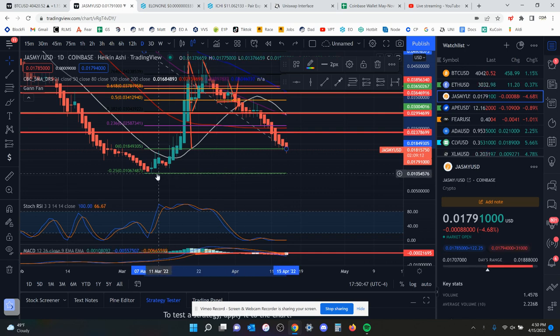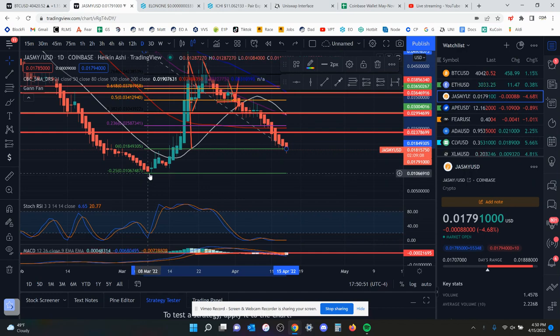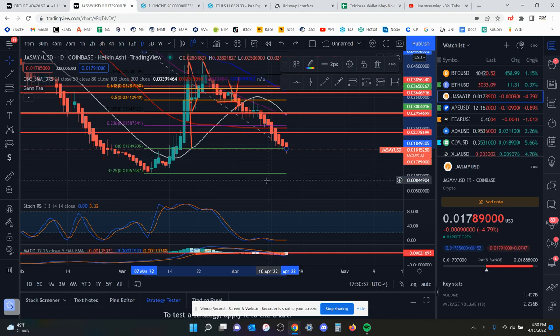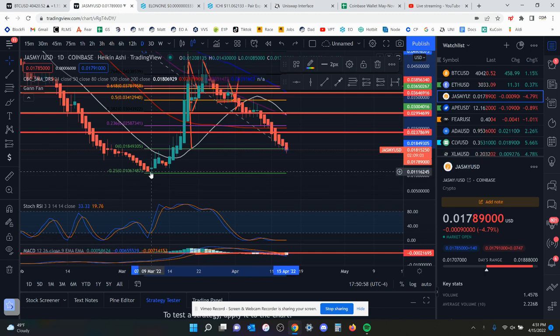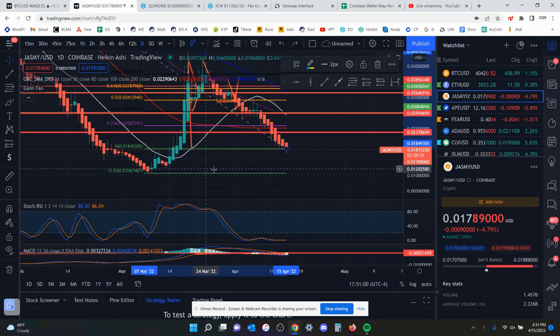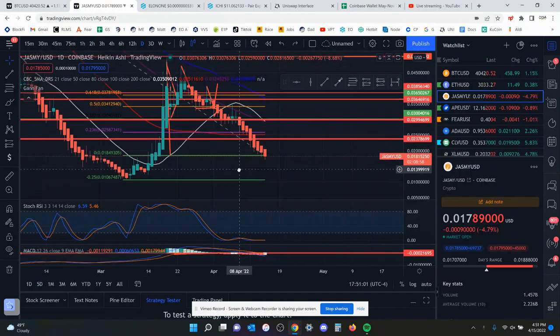The last local low took you nearly to a penny. I think it was 105 was the low a few weeks ago on the 7th of March. About a month and a half ago, I think that was the low.